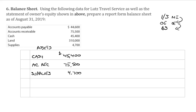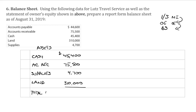We've got one long-term asset, and that would be land. Current assets are up at the top, and then long-term assets are down here. We would do a better job labeling it, but we're just sticking to the bones here. So land is $310,000. Total assets are $435,600.